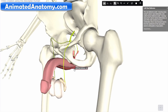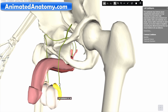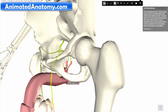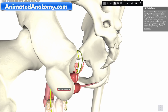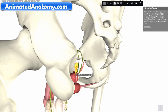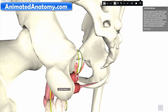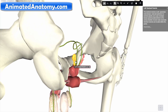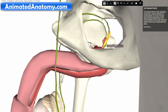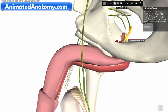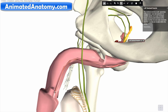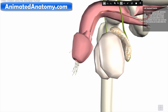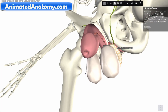In 3D we can see the full pathway: testicles, epididymis, vas deferens, and the seminal vesicle. Everything from the vas deferens through the ejaculatory tract and from the seminal vesicle gets mixed inside the prostate gland. Then through the urethra and the corpus spongiosum, it exits the penis and is ejaculated.